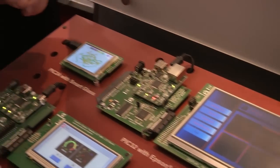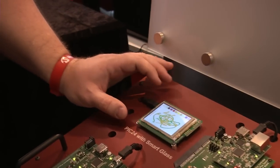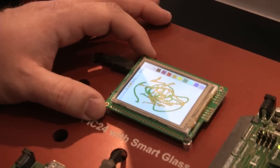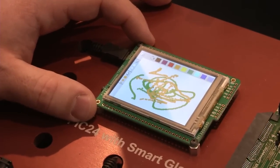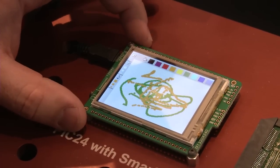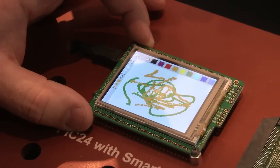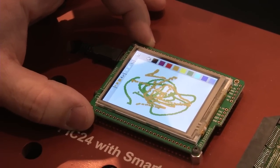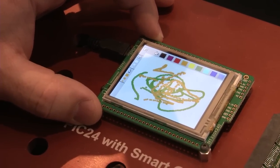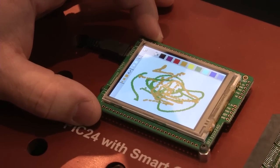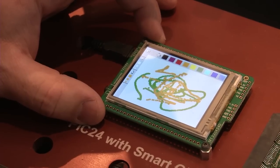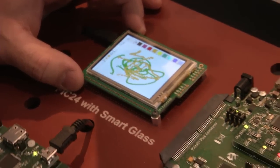Moving over here to a more finished solution, we also have this 16-bit PIC24 board processor and display in an integrated package from one of our design partners. That's available as a finished product but again uses our processor and our graphics library.